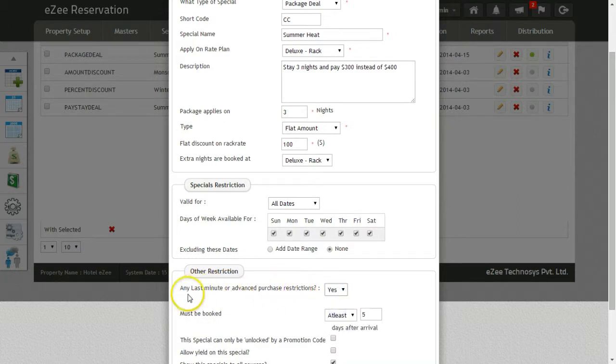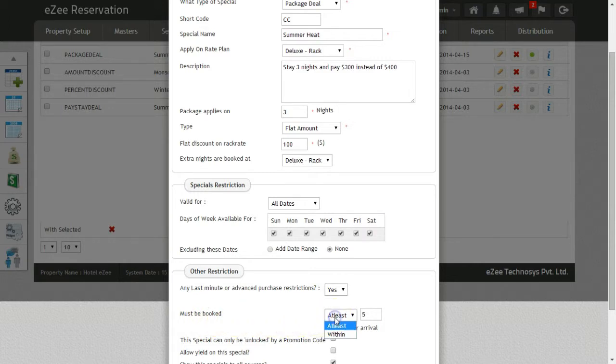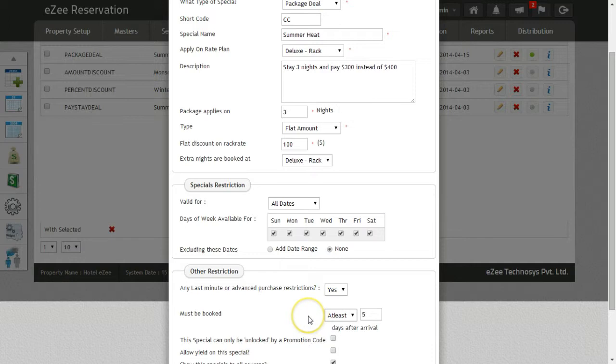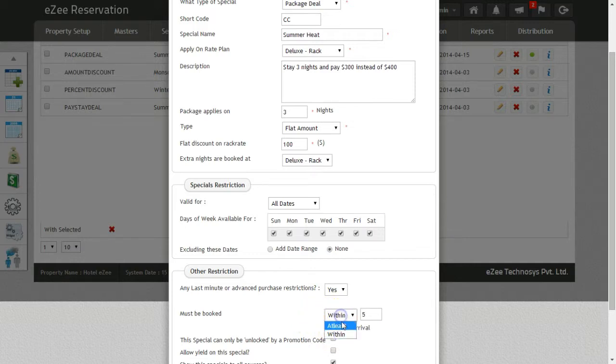Next is must be booked. Here, you can select one of the two options available: at least or within. At least is selected when you need to set the restrictions for the advance purchases, and within is used when you want to set the restriction on the last minute deals.